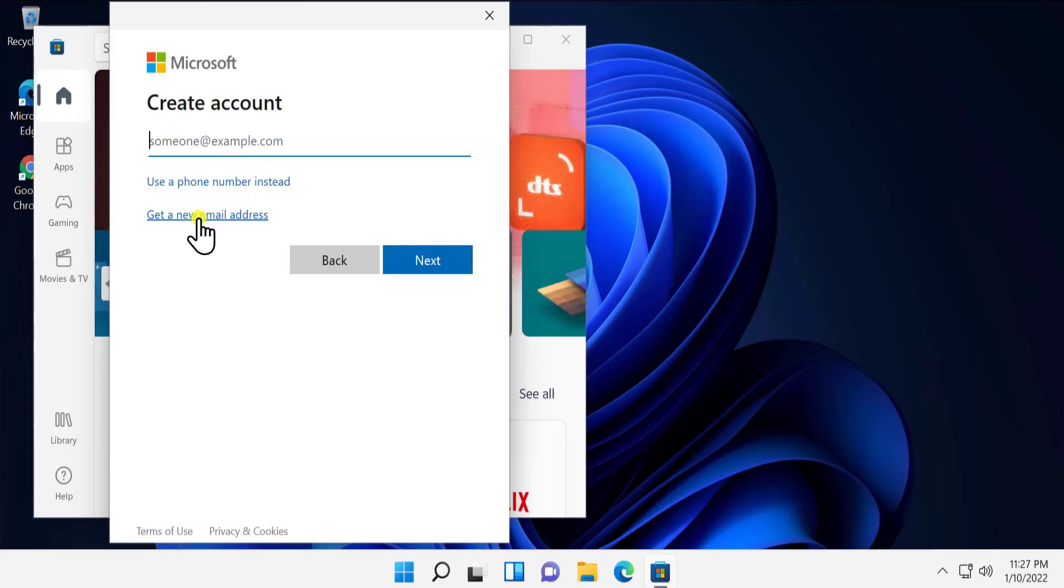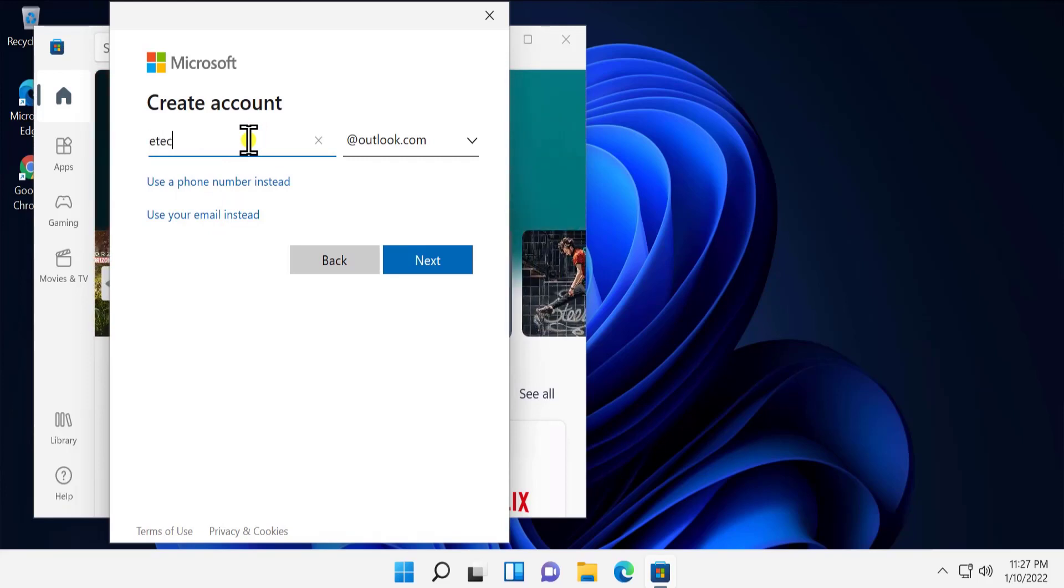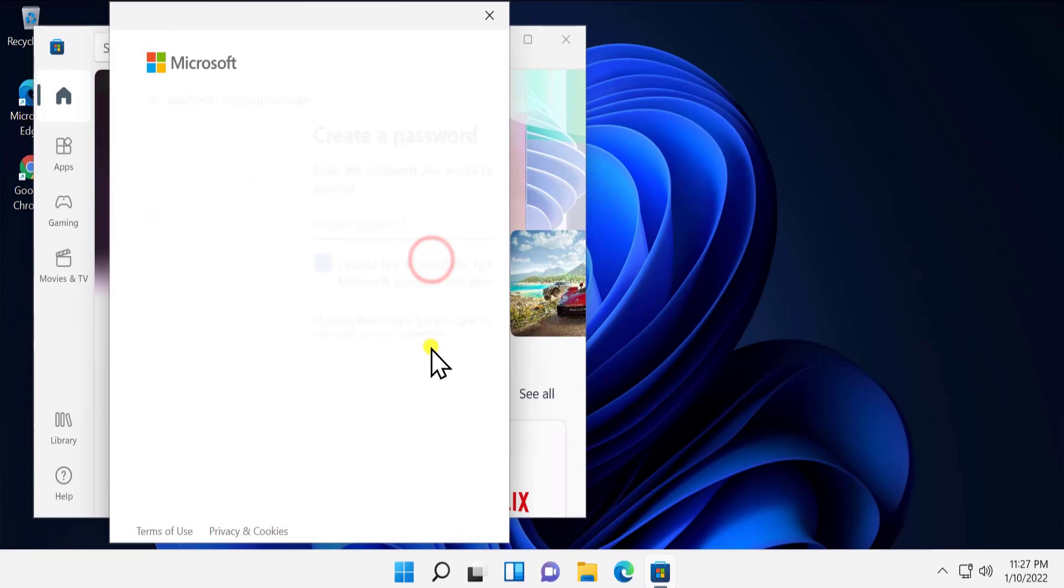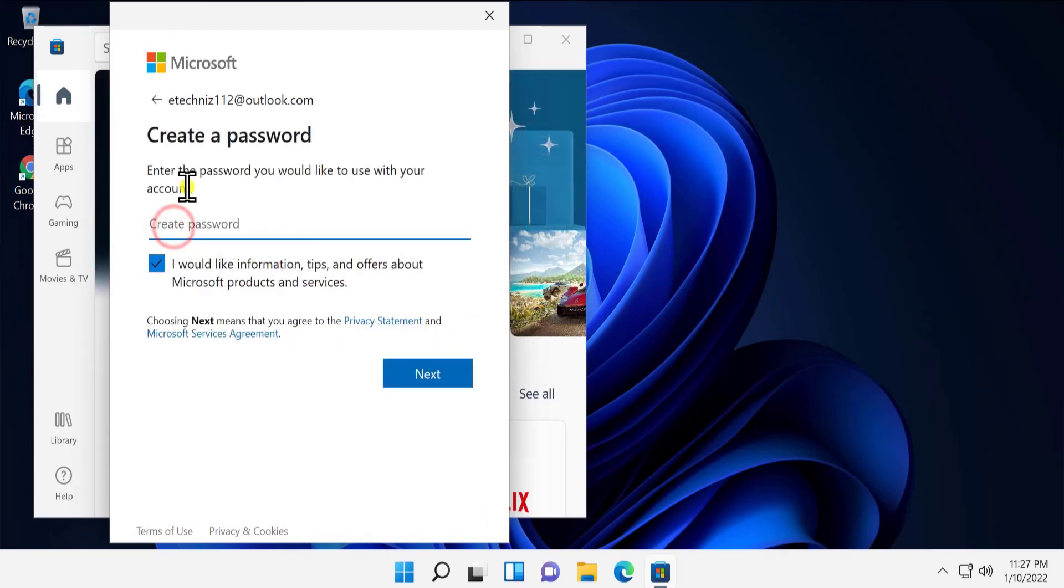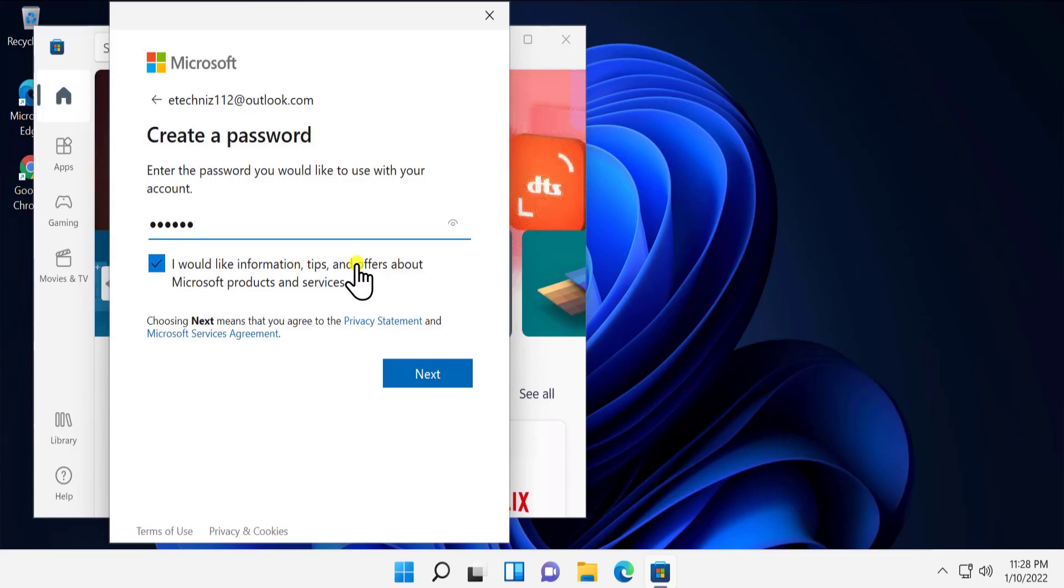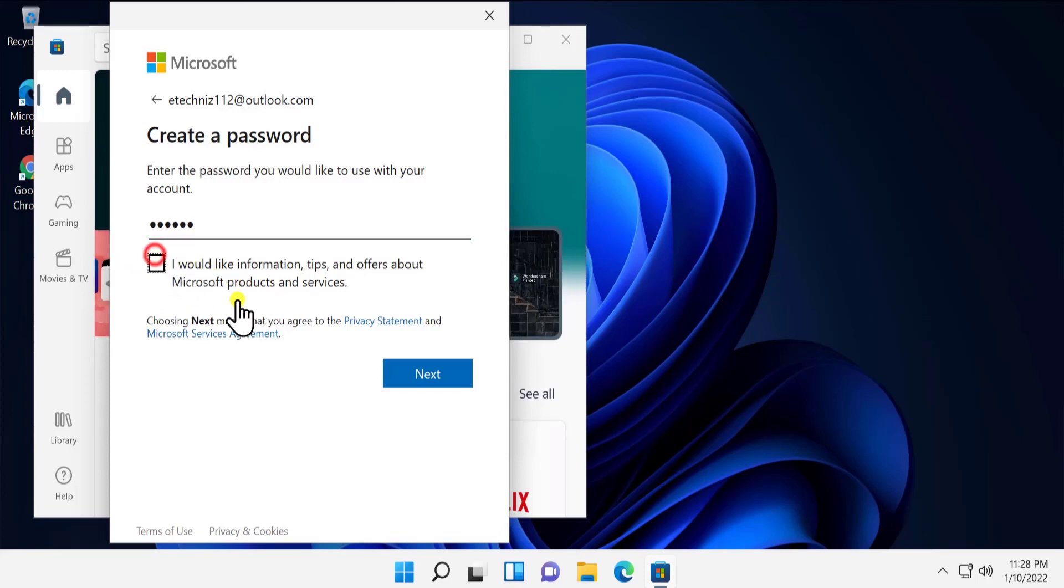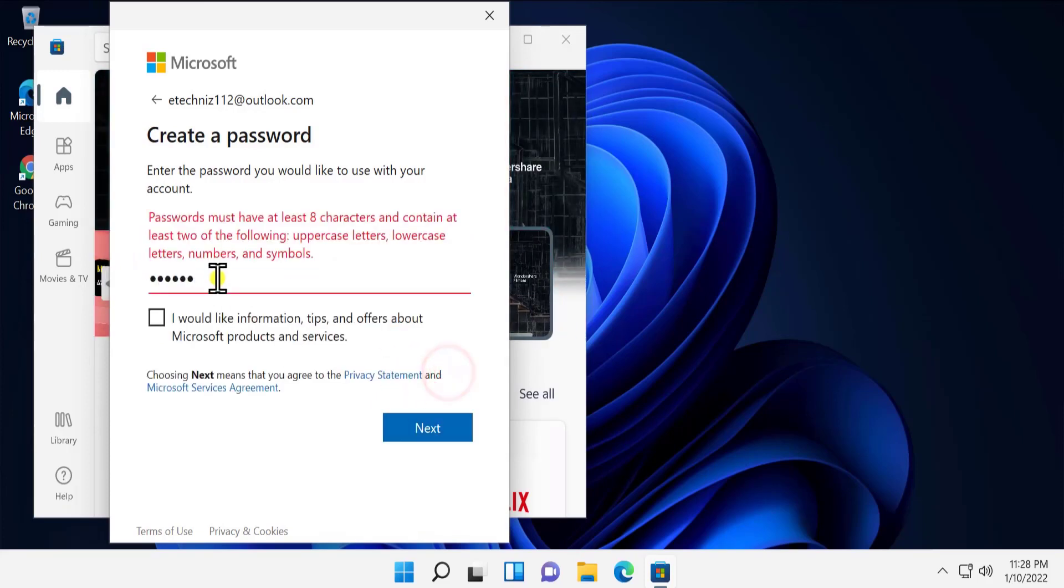I would like to go with e-techknees112. Let's click next. Let's set up the password, something more secure. Let me uncheck this option. If you'd like to leave this option checked, you can. If not, uncheck it and click next.